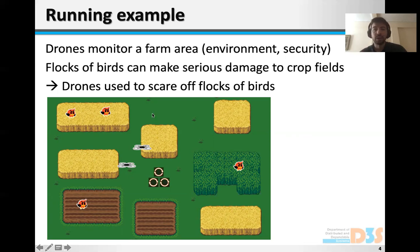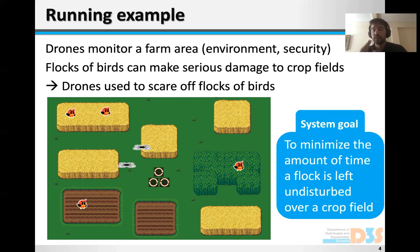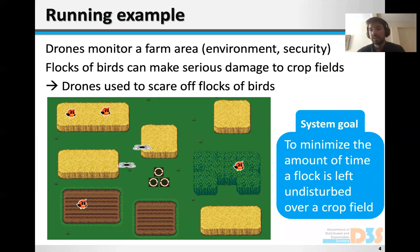Having these four agents in the system — drones, flocks, fields, and chargers — the overall goal of the system is to minimize the amount of time a flock is left undisturbed over a crop field by having a drone scare it off that field.